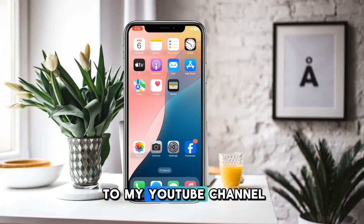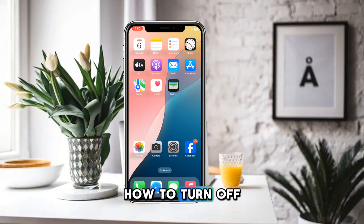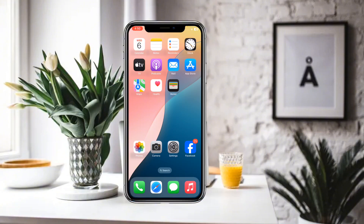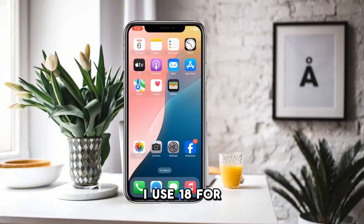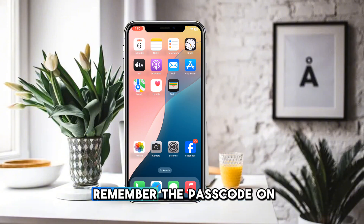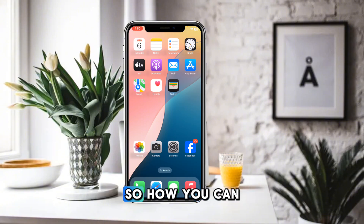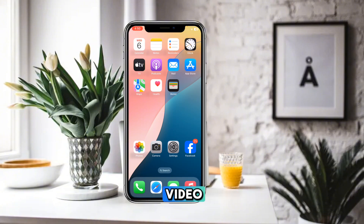Hello everyone and welcome to my YouTube channel. Today we are going to discuss how to turn off Screen Time without a passcode on your iPhone on iOS 18. For example, if you want to turn off Screen Time and you do not remember the passcode on your iPhone, here is how you can do that. Watch this video completely — without wasting any time, let's start.